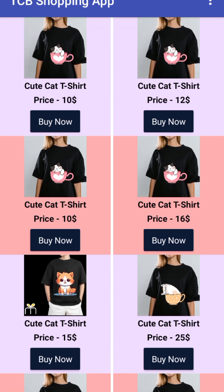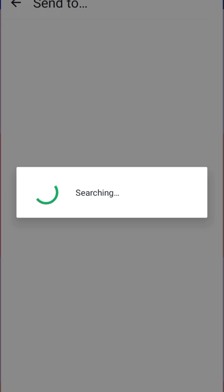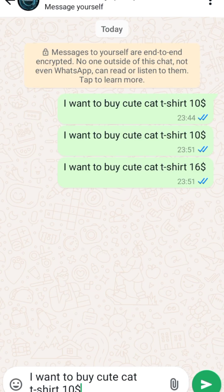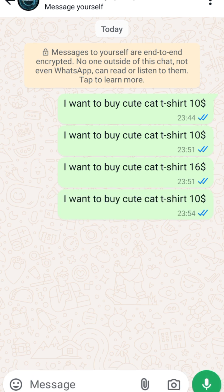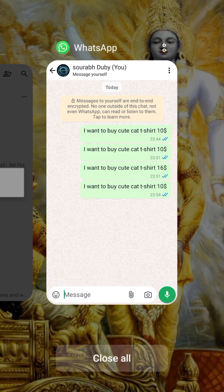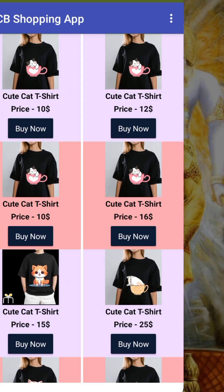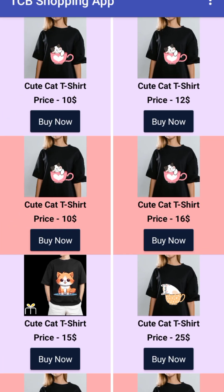Let's click on 'Buy Now' for the first one, and that will redirect you to the owner's WhatsApp. As you can see: 'I want to buy cute cat t-shirt $10.' You can just send it like this. Now let's go back and try to buy another one.